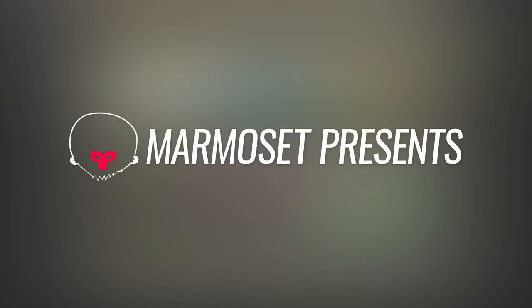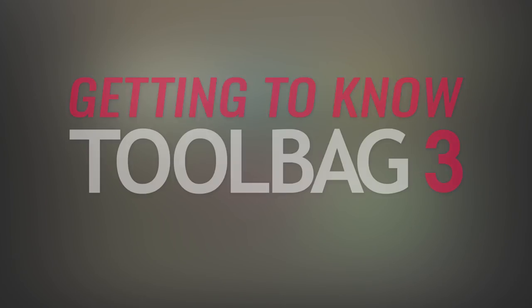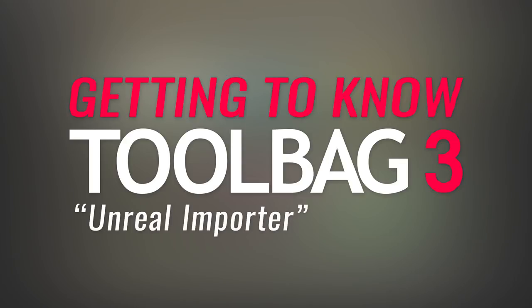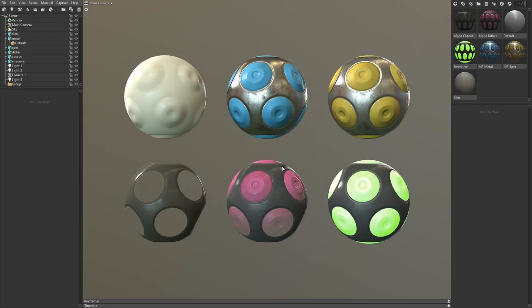Hey everybody, it's Joe from Armaset, back with another episode of Getting to Know Toolbag 3. Today I'll show you how to import your Toolbag scene into Unreal.